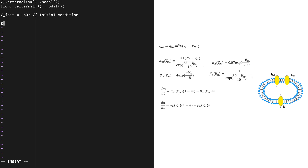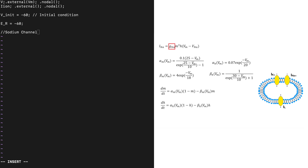Now we will declare a second variable called E_R, which is the reversal potential. Next we start with the sodium ion channel formulation. We will use the variable GNA, which is the maximum conductance for the sodium channel, and it has a value of 120. If later on we want to modify this value we can also use the keyword PARAM, that will allow us to modify this parameter in OpenCARB. As we learned in a previous video, the ion channels are modeled using the gate formulation.